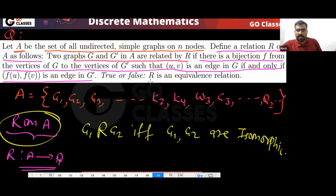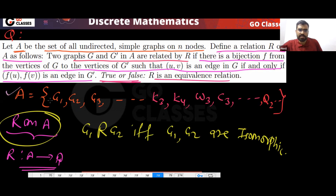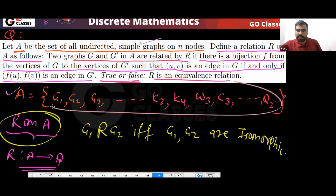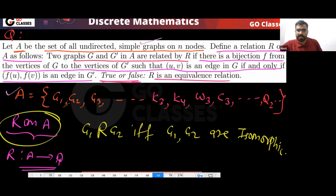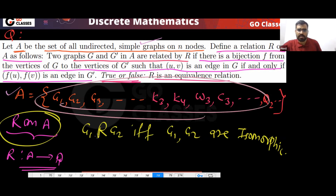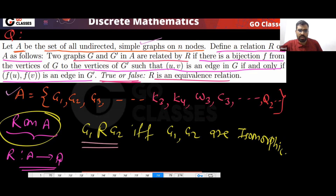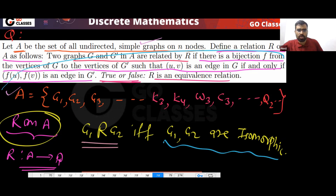The question asks: is R an equivalence relation? The set A is a set of simple graphs. In this set you have graphs G1, G2, and all the simple graphs. We define a relation R on this set, meaning these graphs are related to each other. G1 is related to G2 if and only if G1 and G2 are isomorphic.